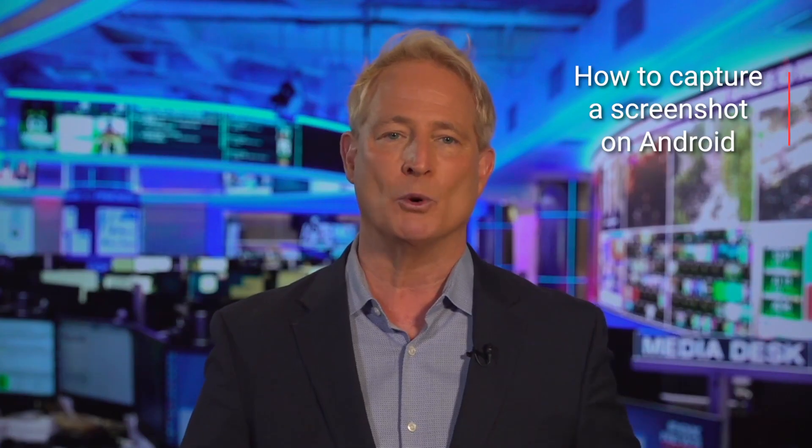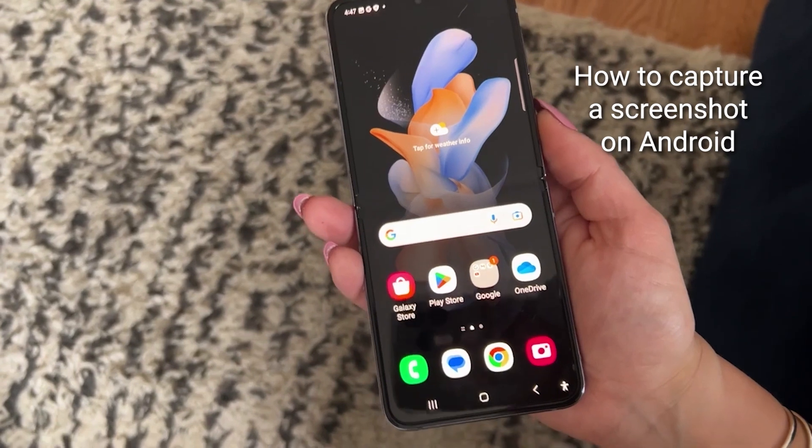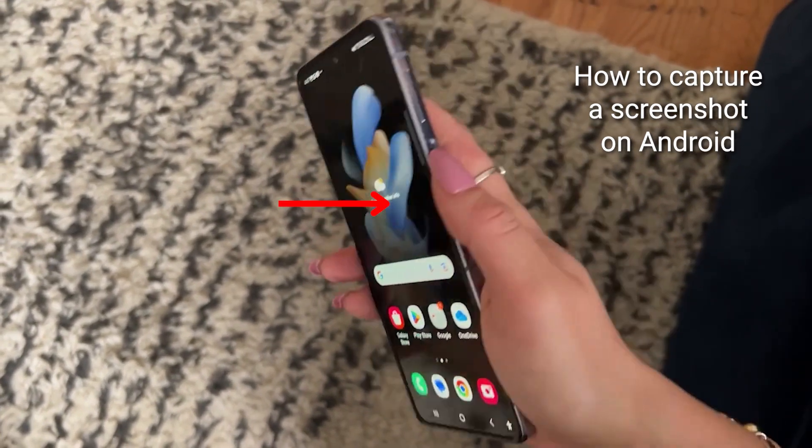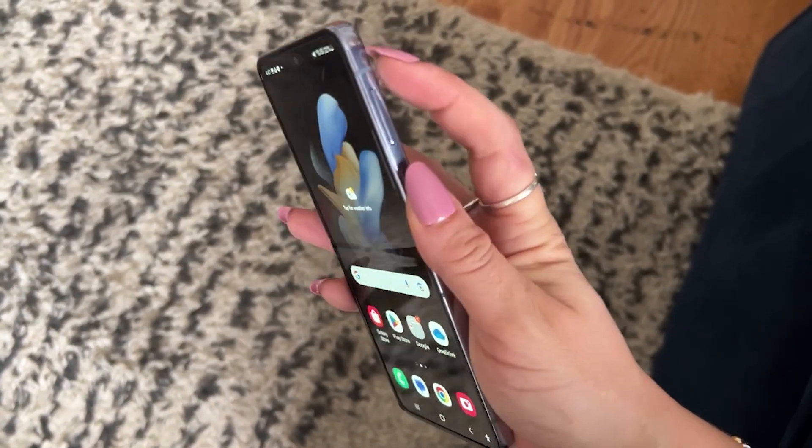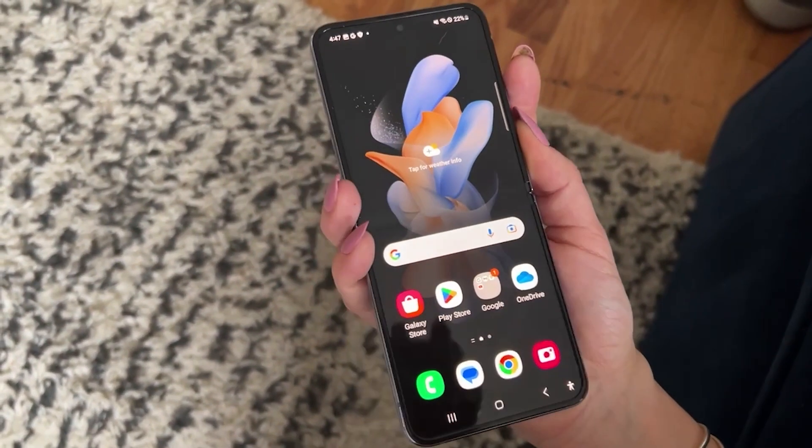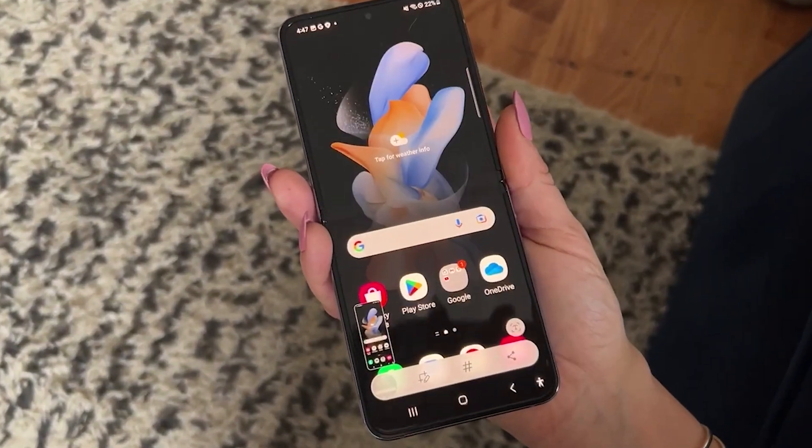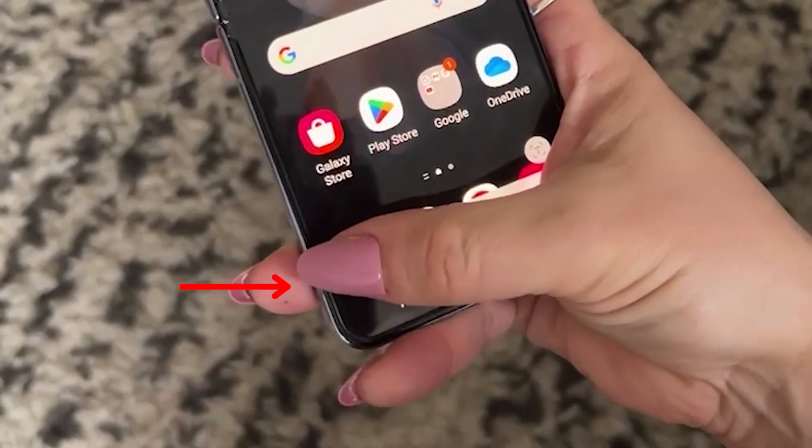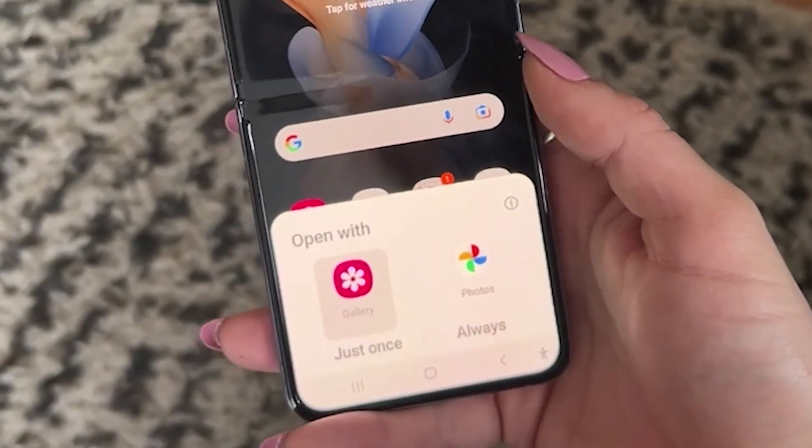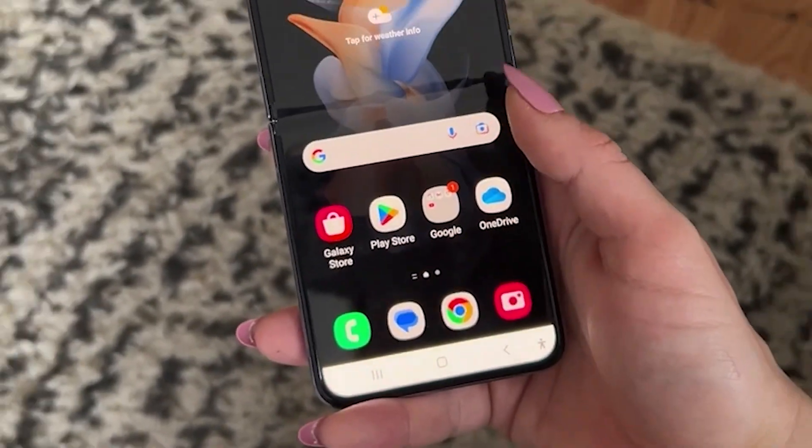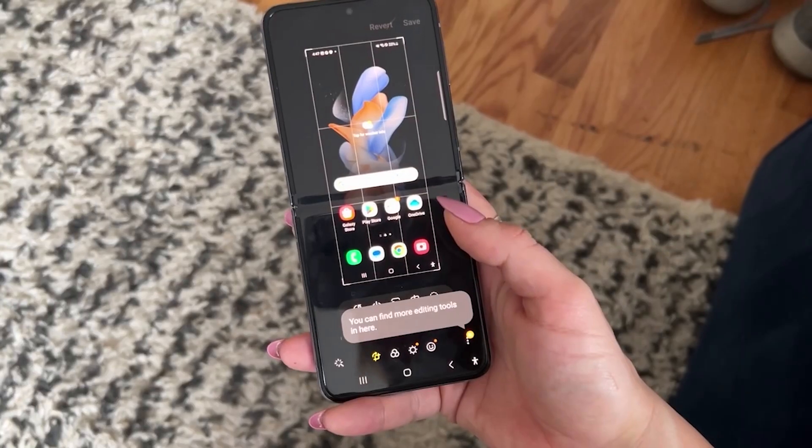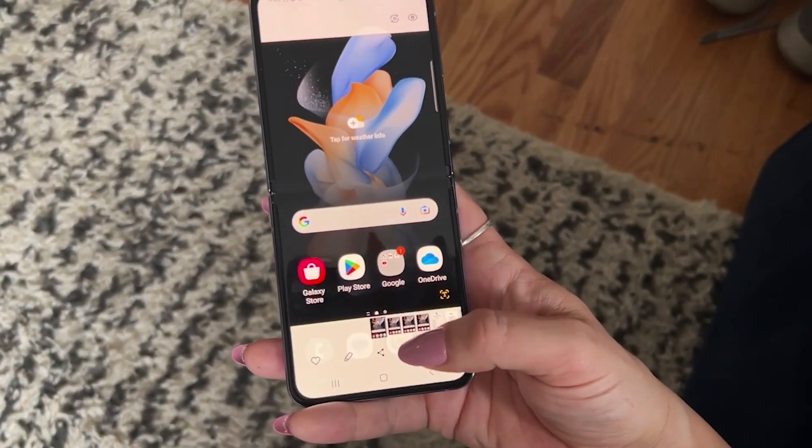If you've got an Android, most devices take a screenshot by pressing down the side power key and the volume down key at the same time. It'll save to your gallery, or you can tap the preview like this and open it in one of your photo apps like your phone's gallery or Google Photos. There you can add text or drawings to it or just simply send it to someone.